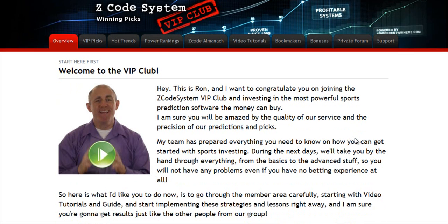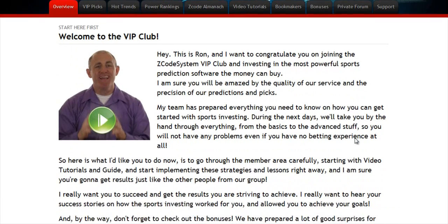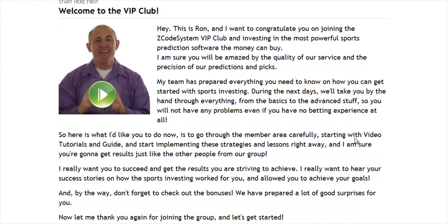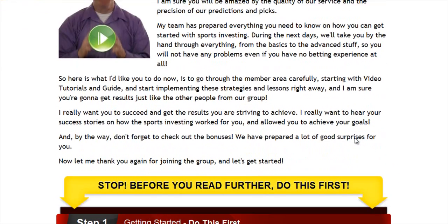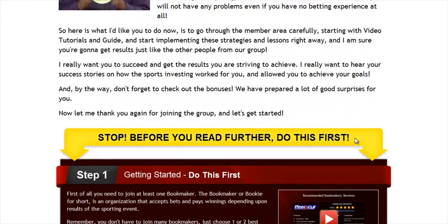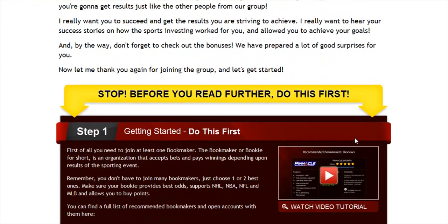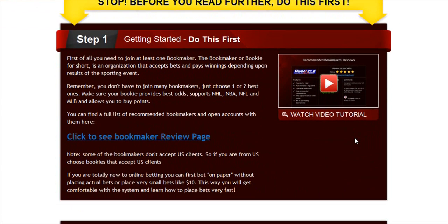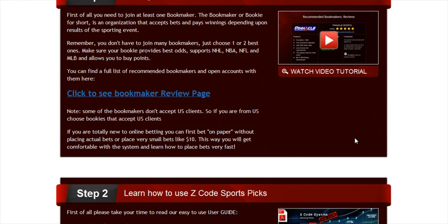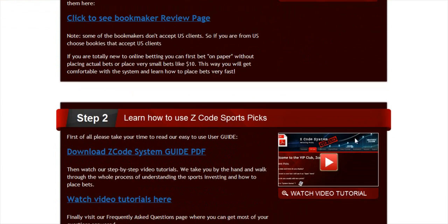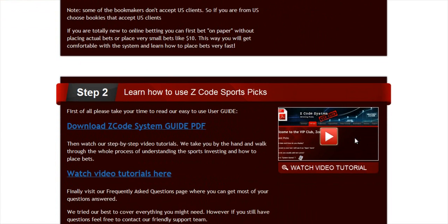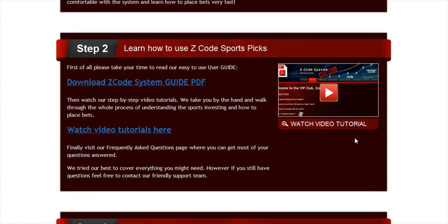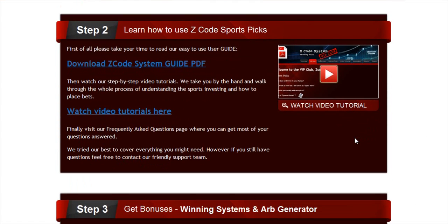When you join us first, you will go directly to the overview page with Ron's welcome message video and important links to the qualified or recommended bookies, our video tutorials, and the quick start guide that will help you get started right away.